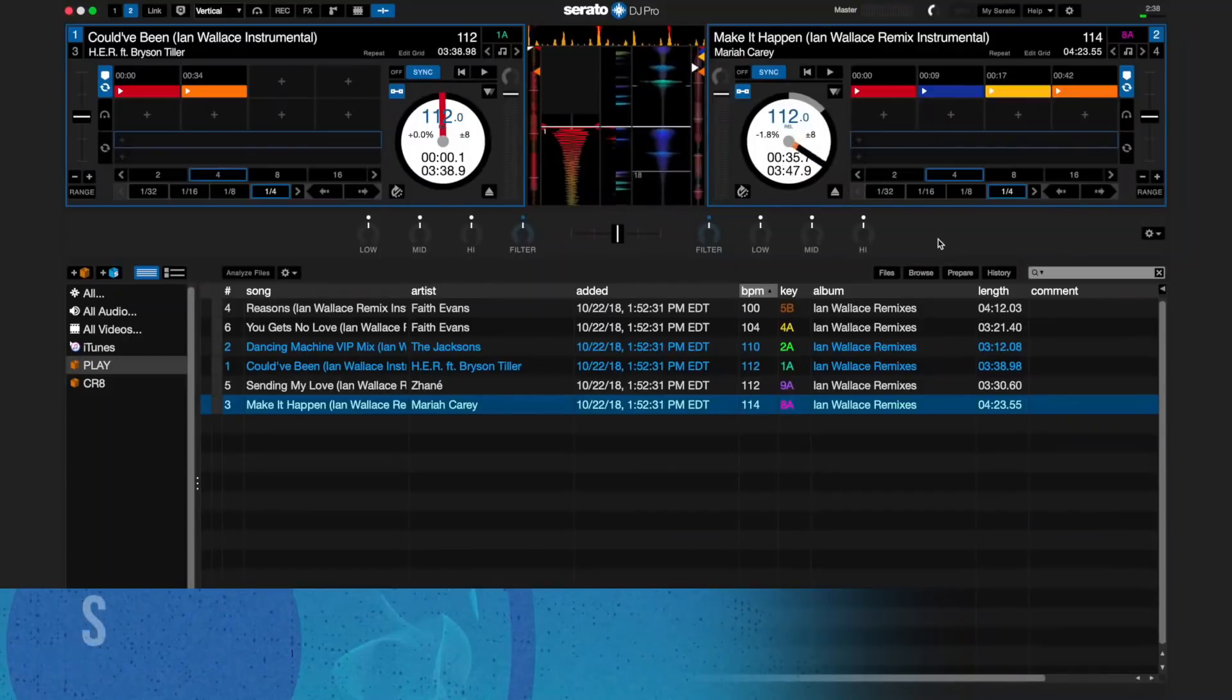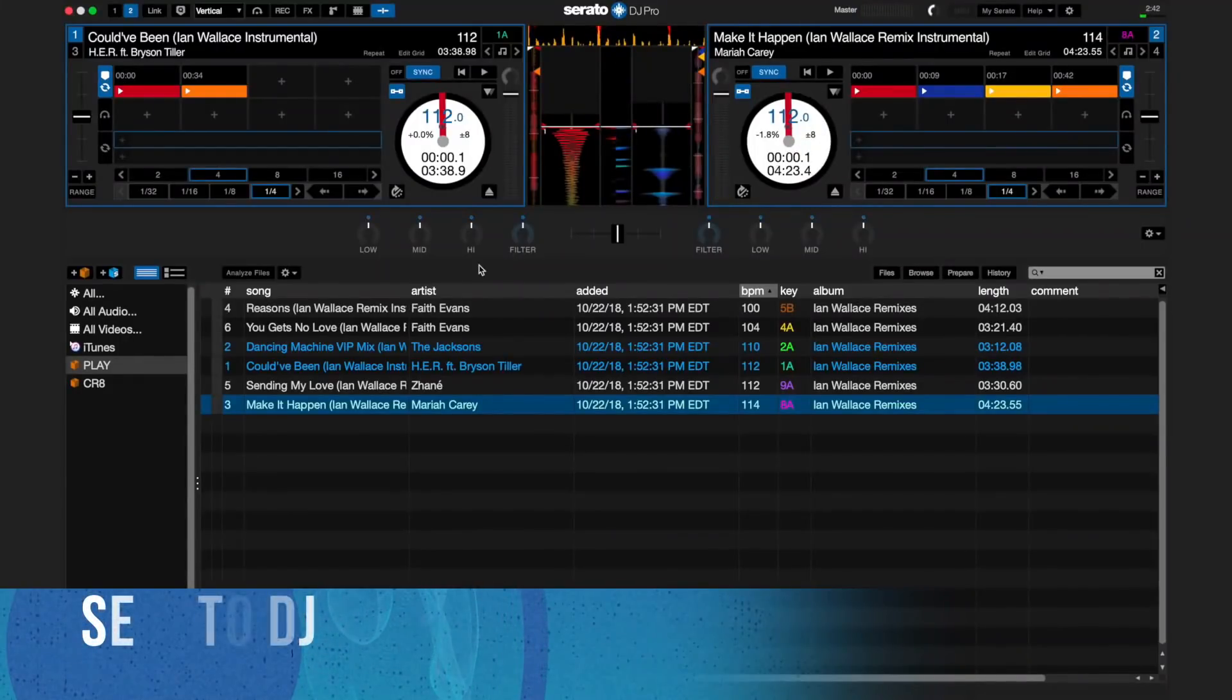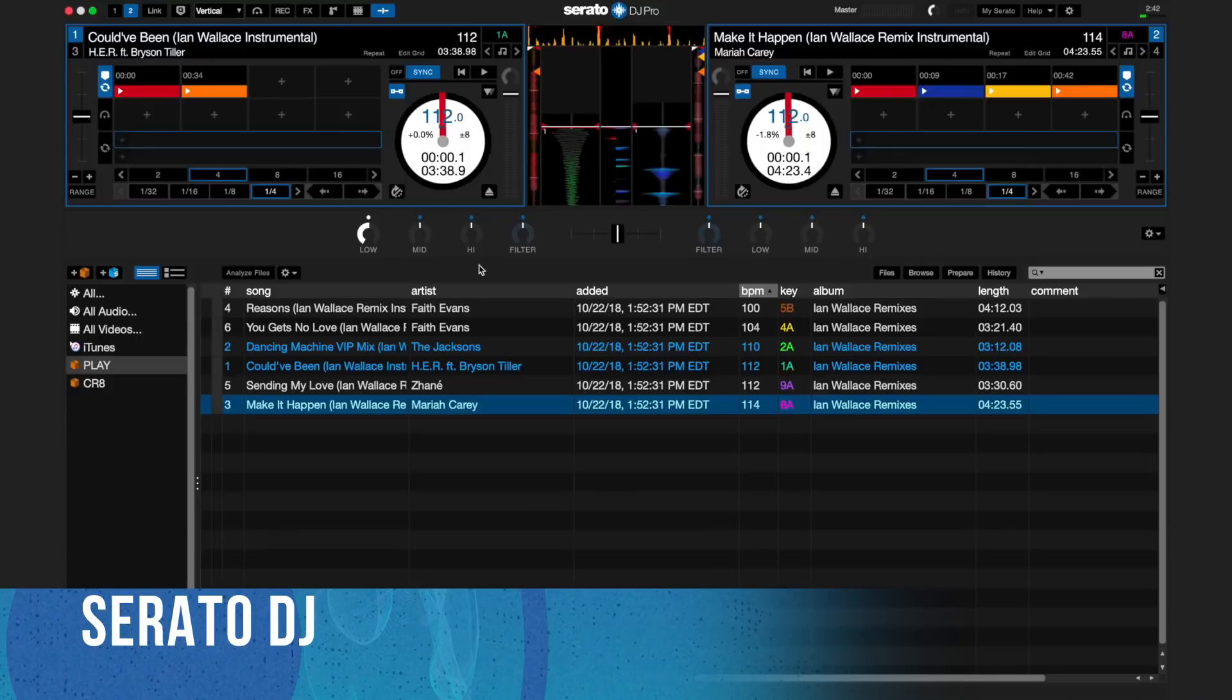Serato DJ is a professional tool and one of the biggest names in this area. When you're talking about hip hop, dance, and everything in between, you're looking at the standard.